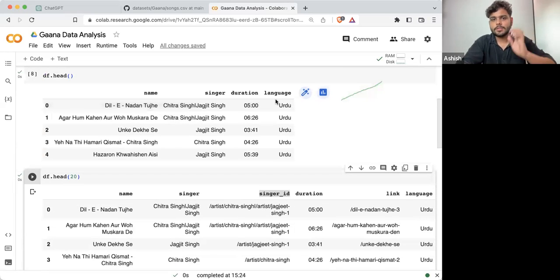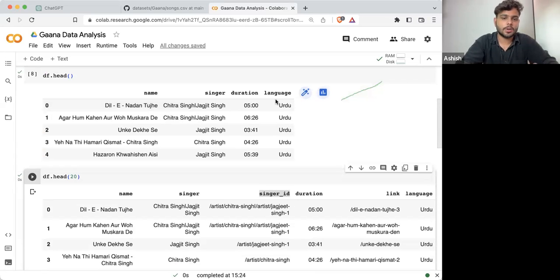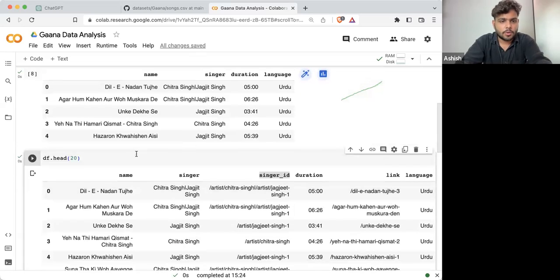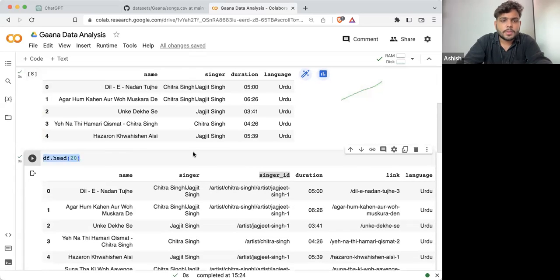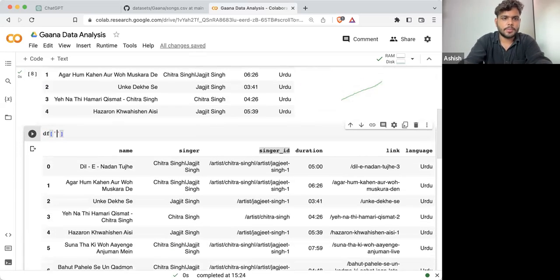Now I think we should go one step ahead with the data analysis part. If I'm talking about singer analysis, if I take df['singer'], these are all the singers we are having.